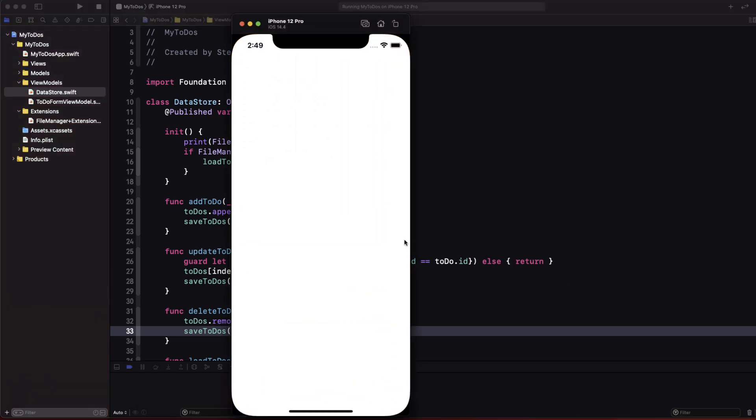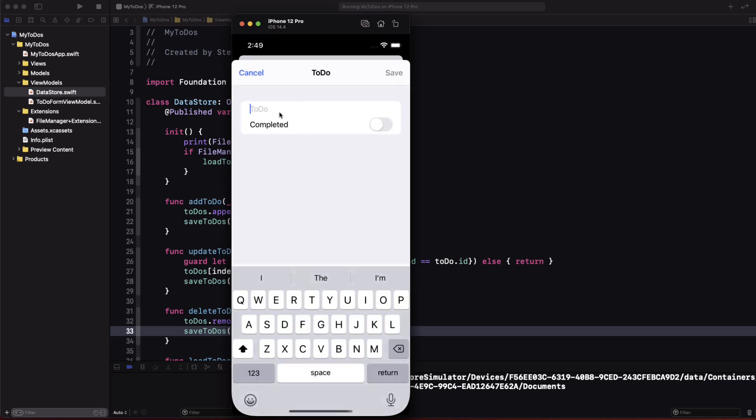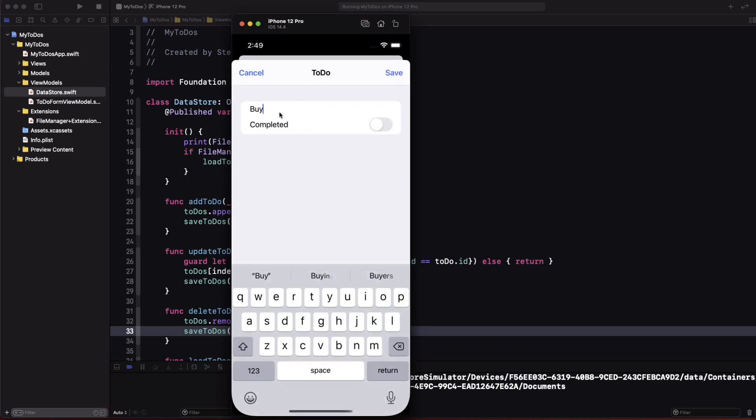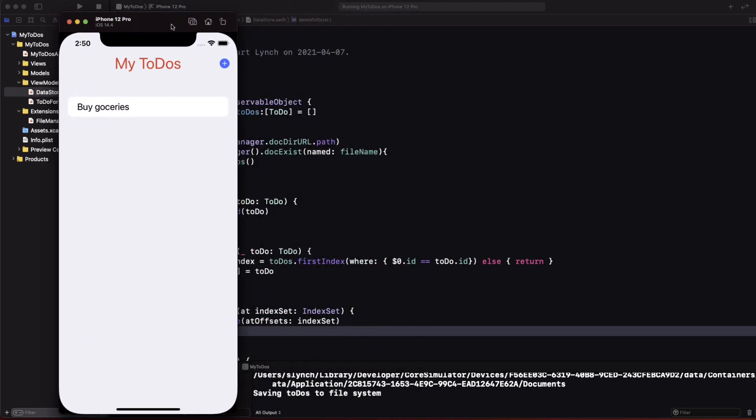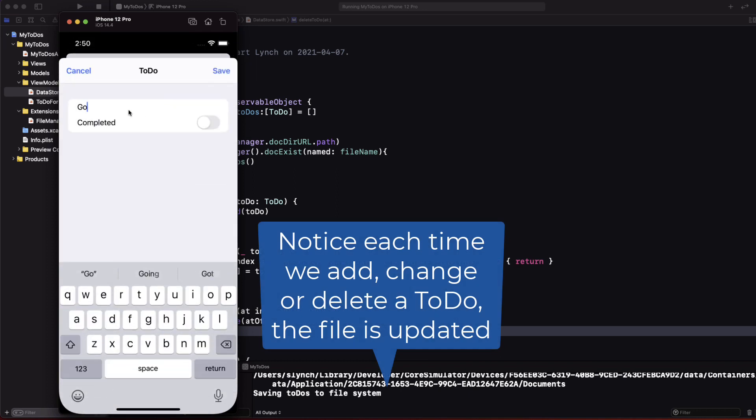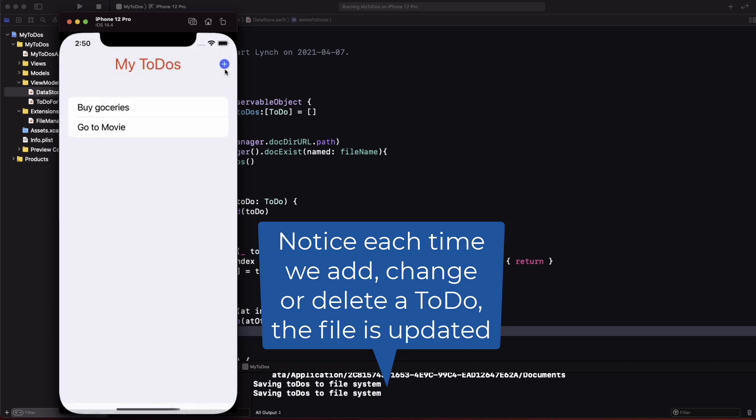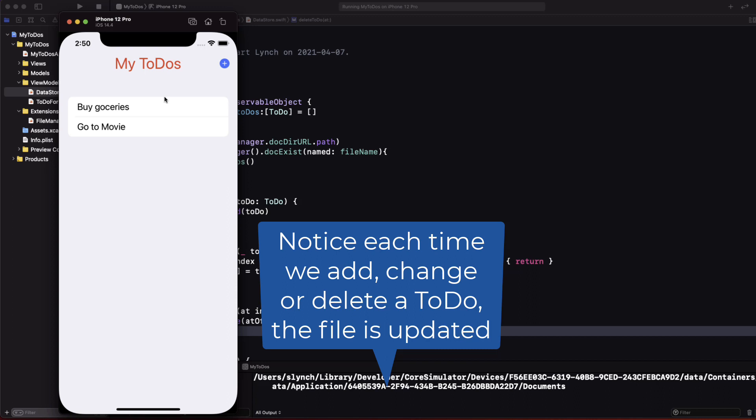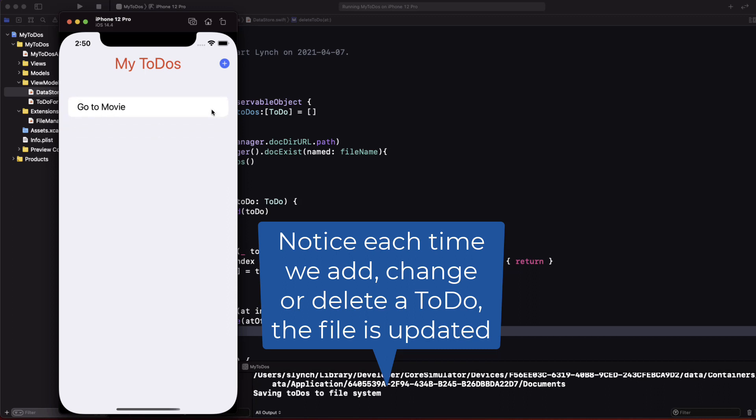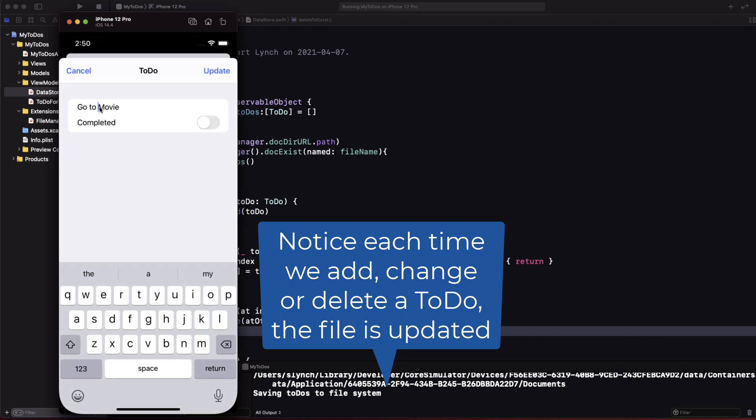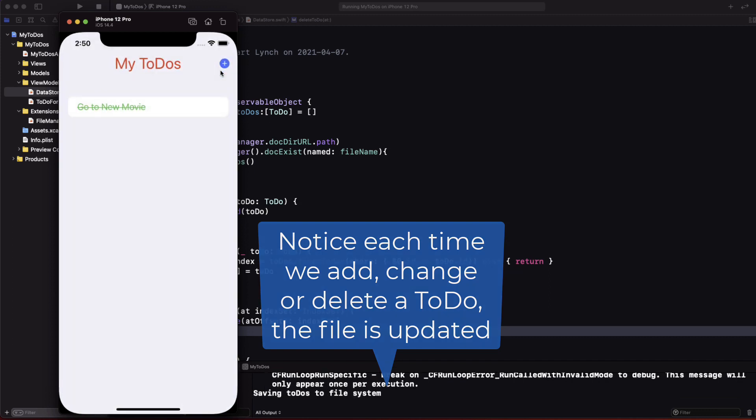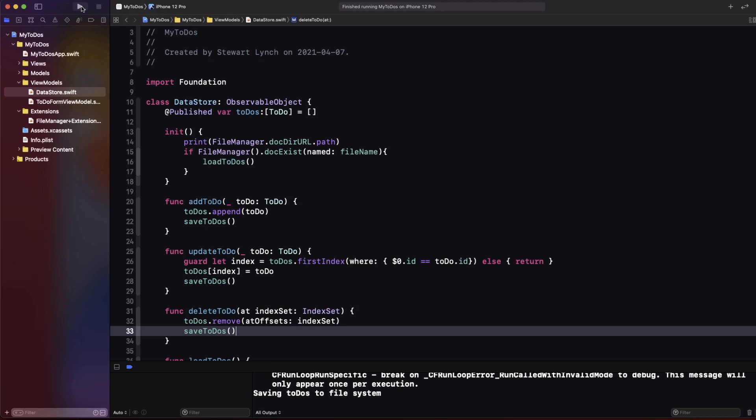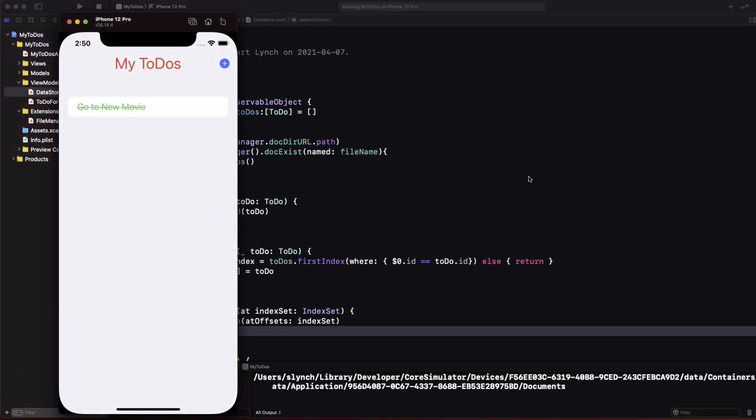Time to test then let's run the app in the simulator and as expected the list is empty. Let's add a new to do. Let's add a second one. Now exit the app and run again. You'll see we have persistence. Let me delete one of the to do's and then update another one. If we exit and run again. It all seems to be working.